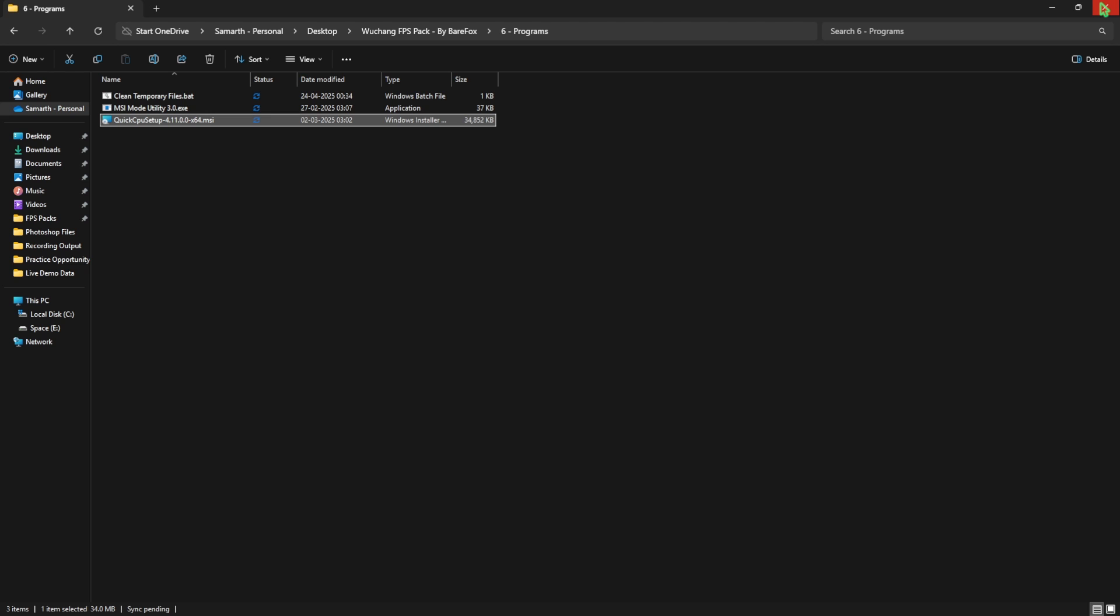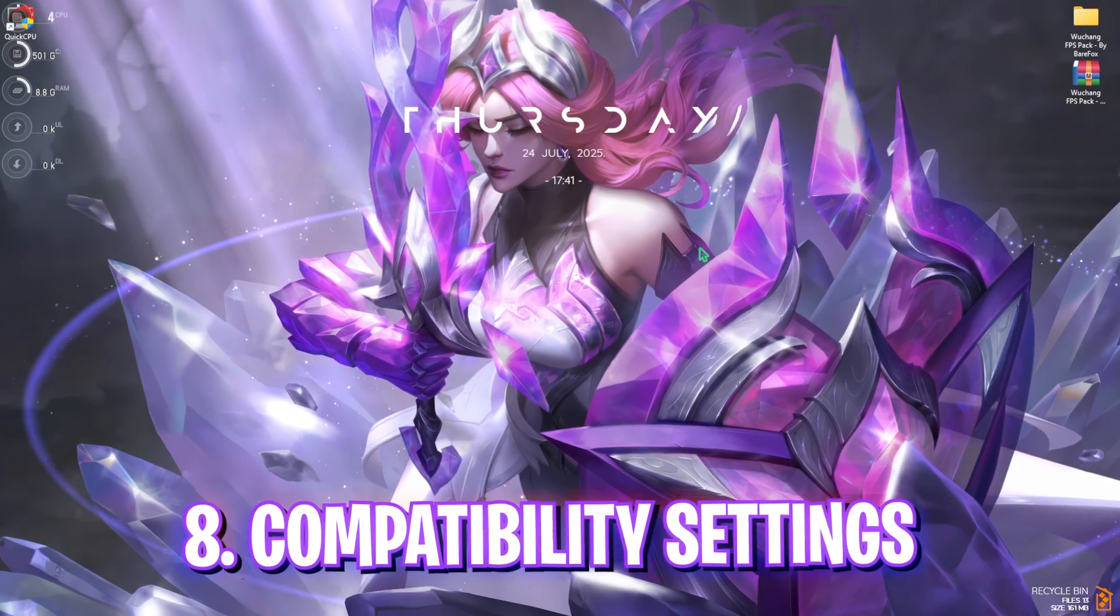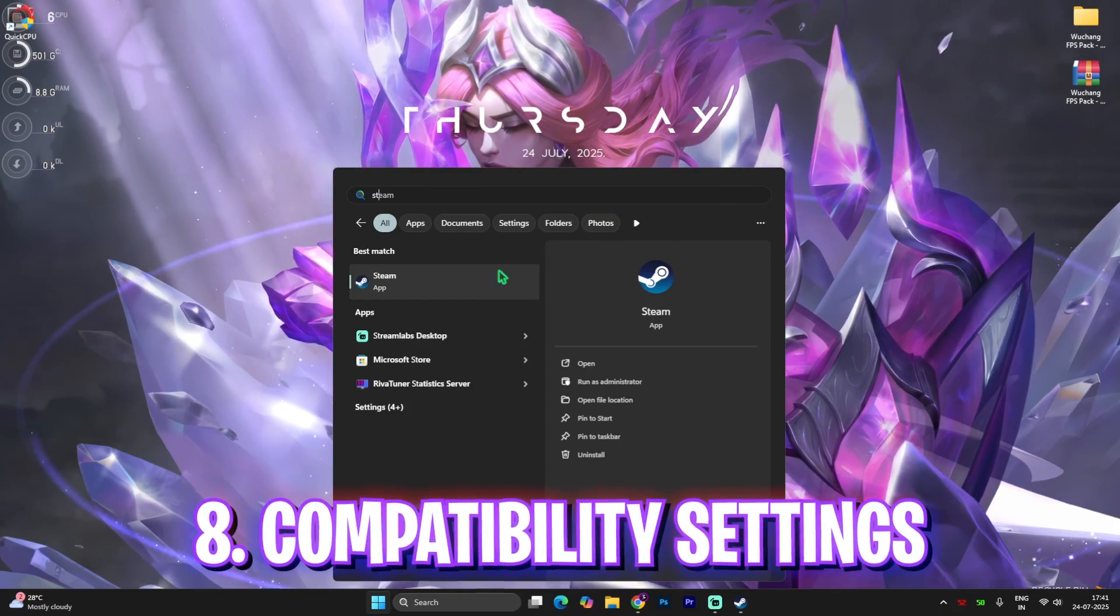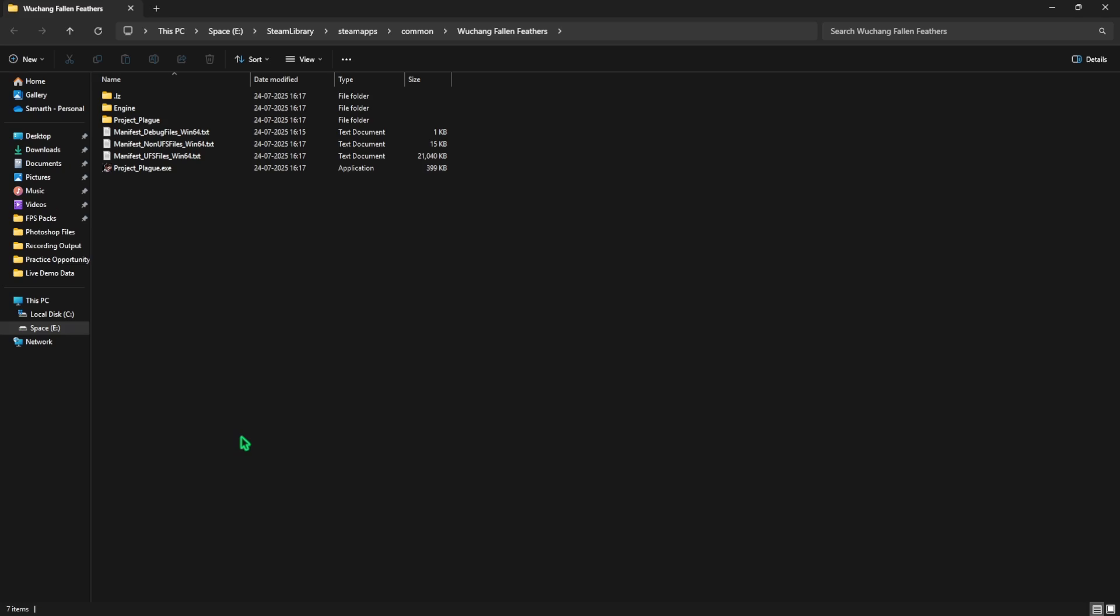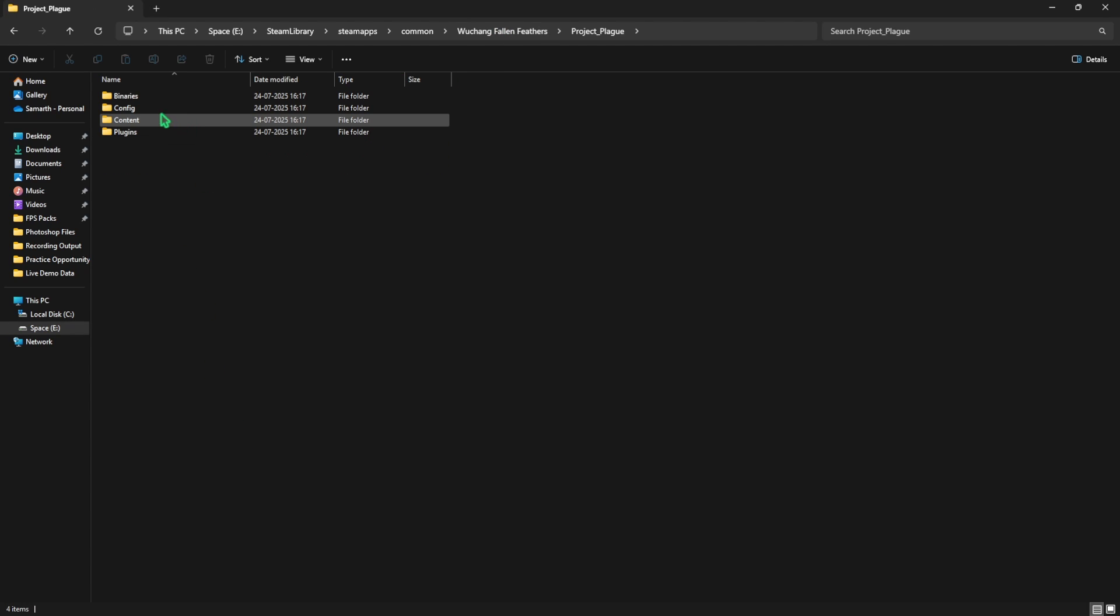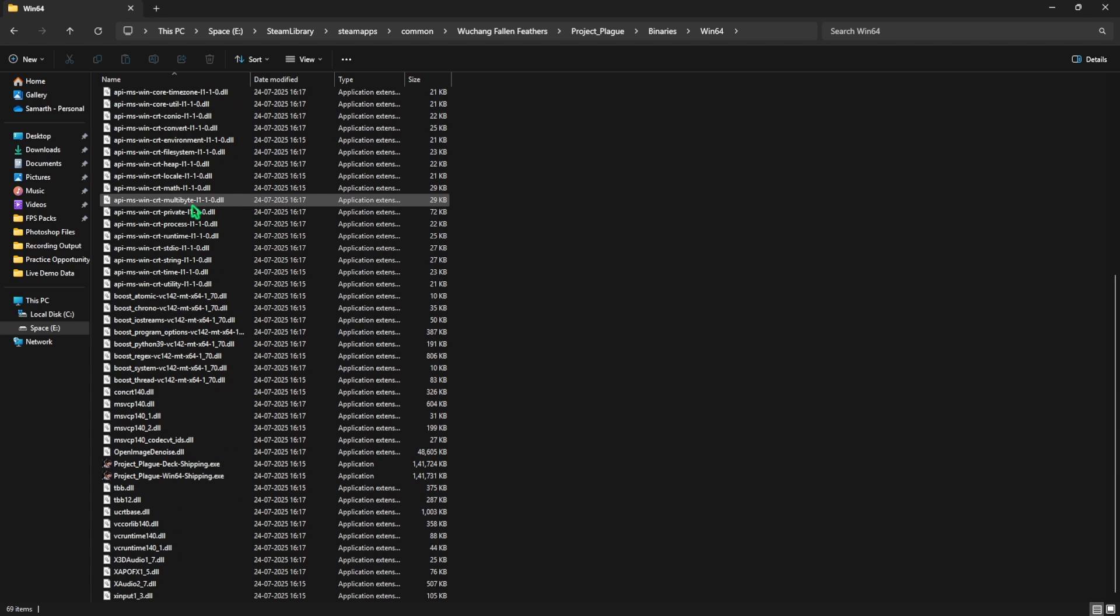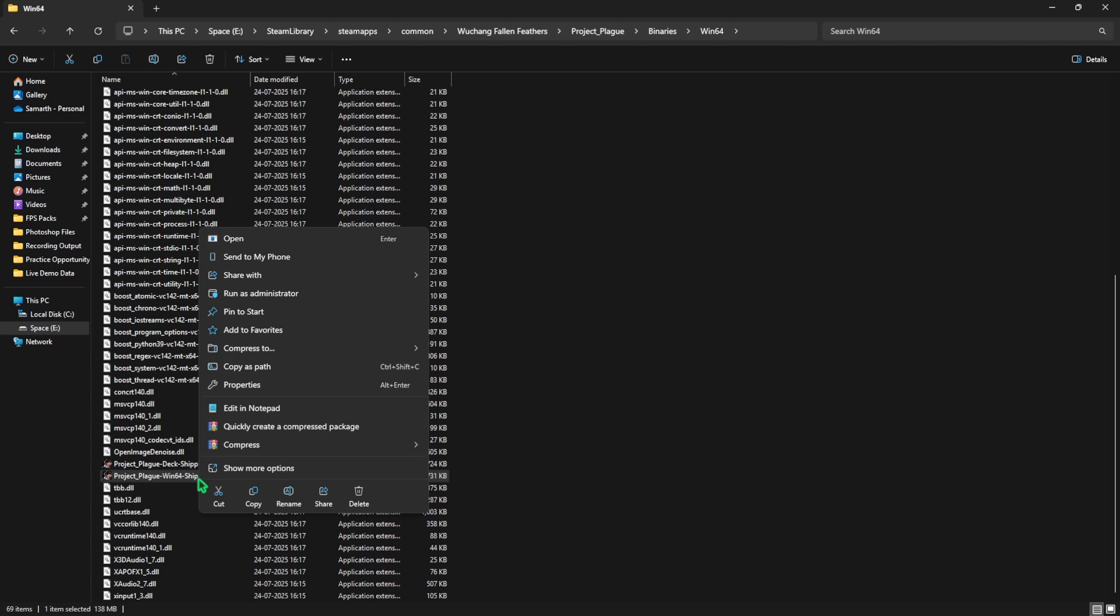Next step is compatibility settings. For that, head over to Steam, right-click on your game, and then click on manage, click on browse local files. Here you have to go over to the Project Plague folder, then binaries, win64, and then you have to scroll down to find Project Plague win64 shipping.exe. You want to right-click on that, head over to its properties, and then click on compatibility.